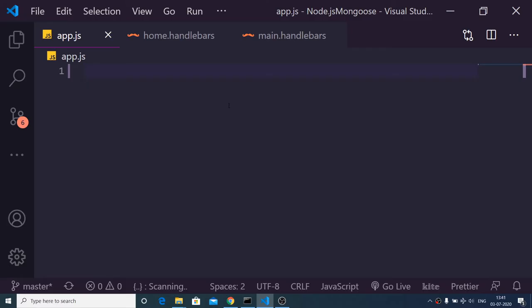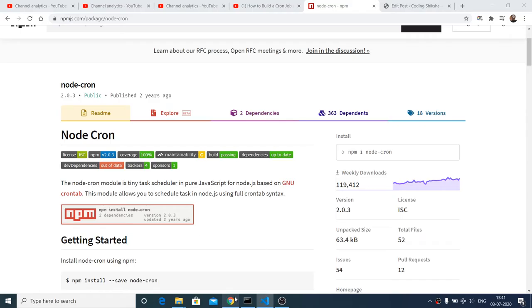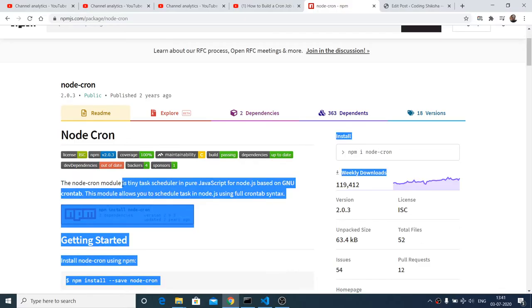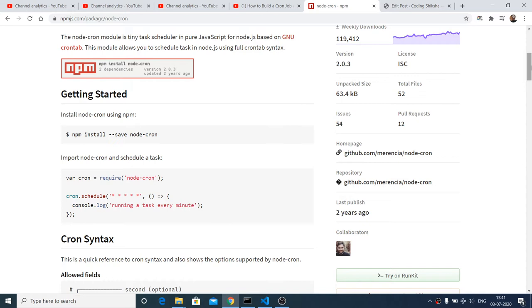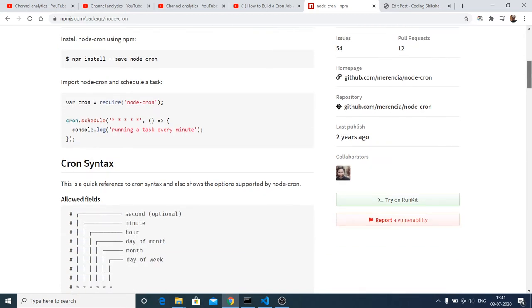We will be making use of a special module in Node.js which is Node Cron. Node Cron module is a tiny task scheduler in pure JavaScript for Node.js and you can see the weekly downloads are over one lakh. If you want to execute a specified thing over a period of time, if you want to schedule things in Node.js, you can use this module.